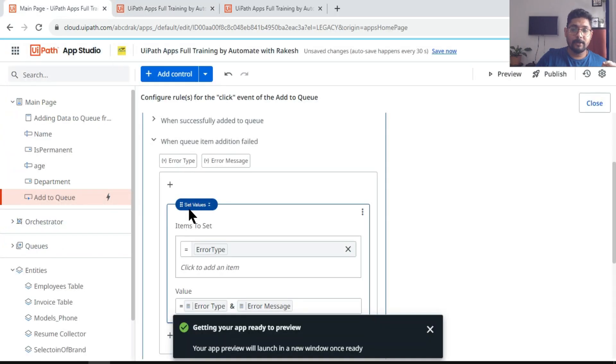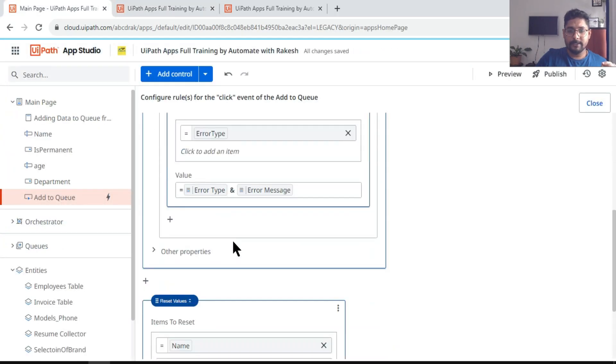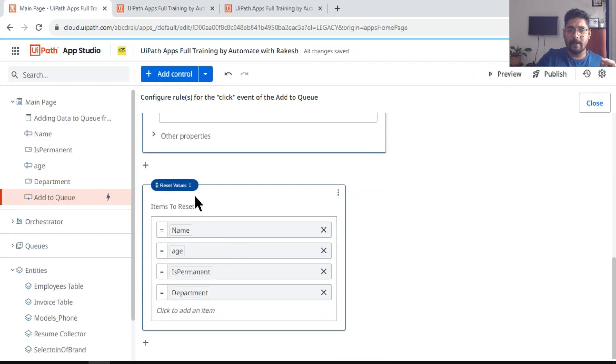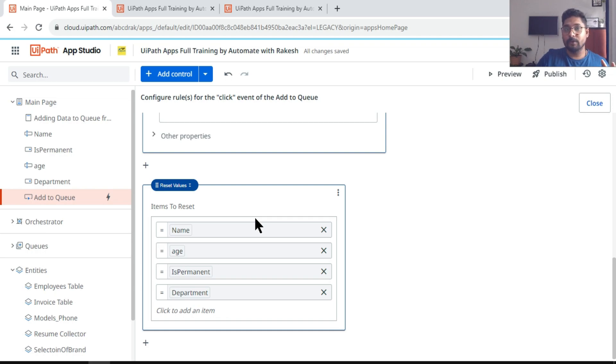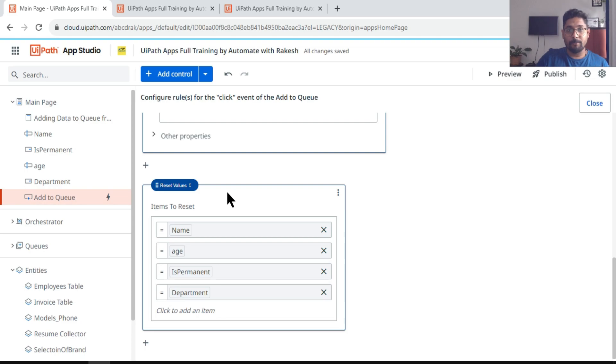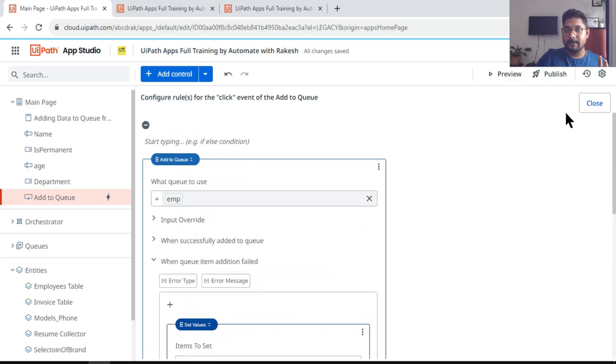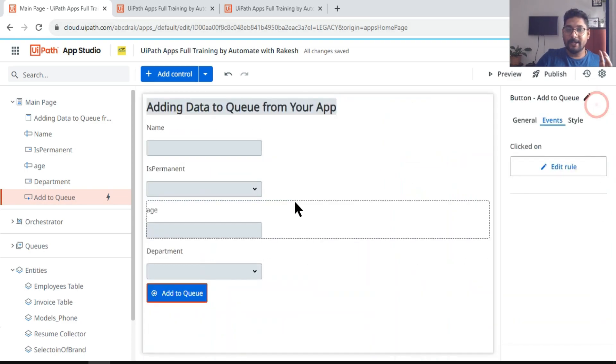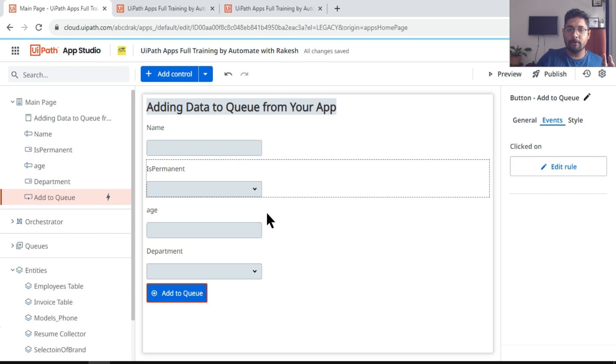So this reset value rule is very helpful when you have to clear the values of any of your control. This would act very differently for different controls. You can try it out. There is also documentation available around reset value. You can check that documentation.